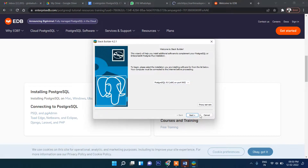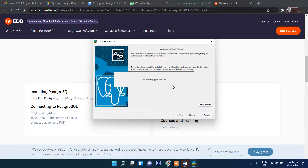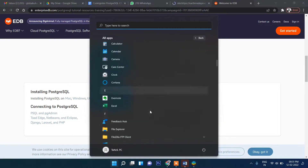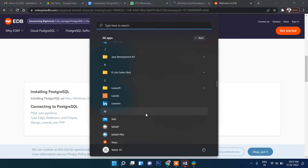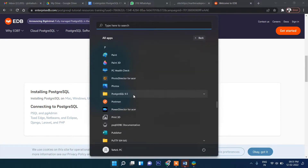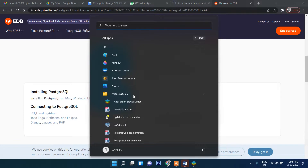Once you click finish, it may ask you to install related software. For now we are not going to install any related software, so simply click cancel. The installation is already done. If you want to check, go to your all applications and PostgreSQL should be there. You can see PostgreSQL 9.5 and pgAdmin 3 — let's click on that.